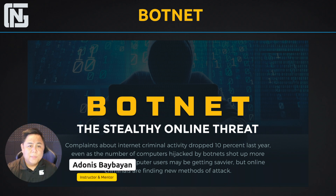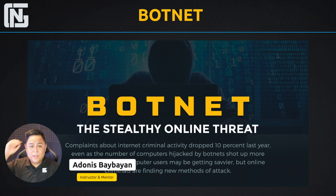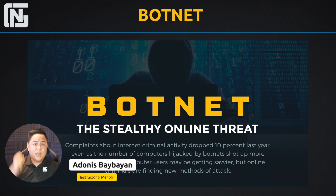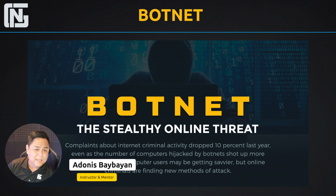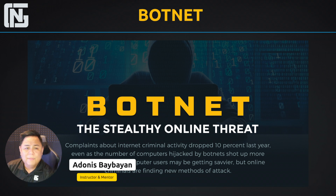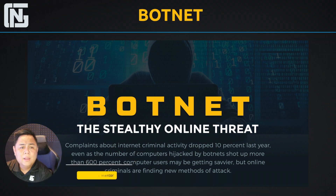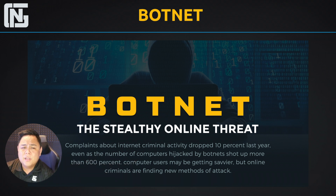Hello everyone, Aiden from NGT Academy here. Today's topic is the ever fascinating topic of botnets, which have been evolving over the last 20 years. Botnets are the evolution of malware.